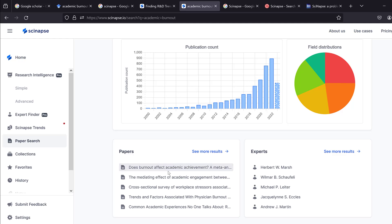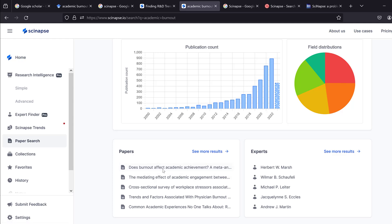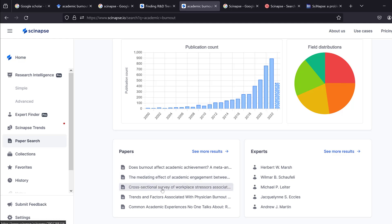You can also find tailored research questions being investigated by researchers — for example, 'Does burnout affect academic achievement?' This is really helpful for finding the importance of the topic you are investigating, such as the mediating effect of academic engagement or cross-sectional surveys of workplace stressors.